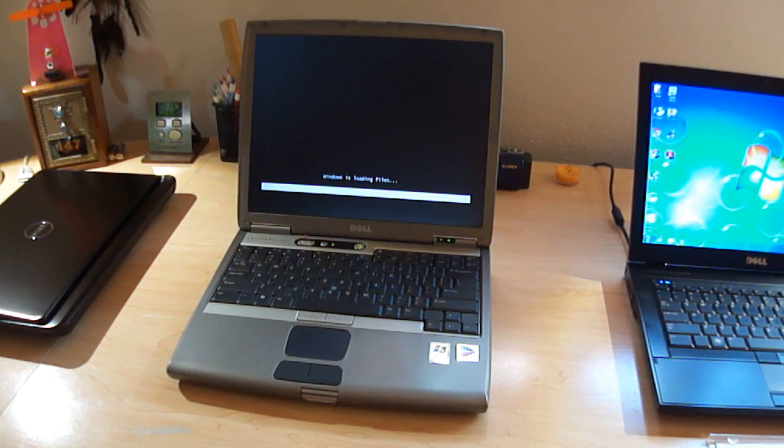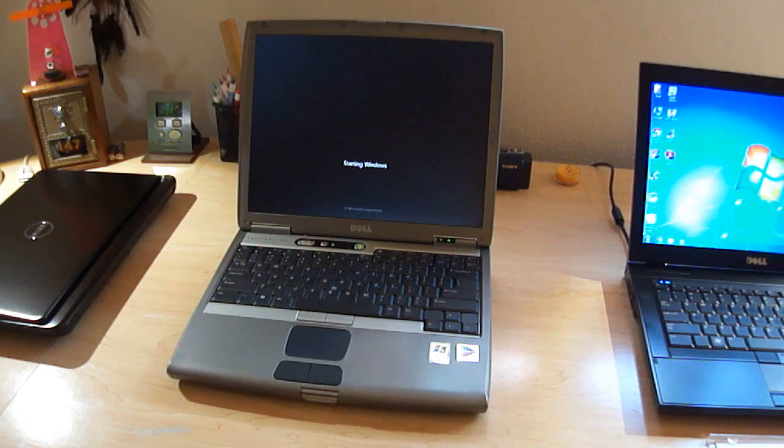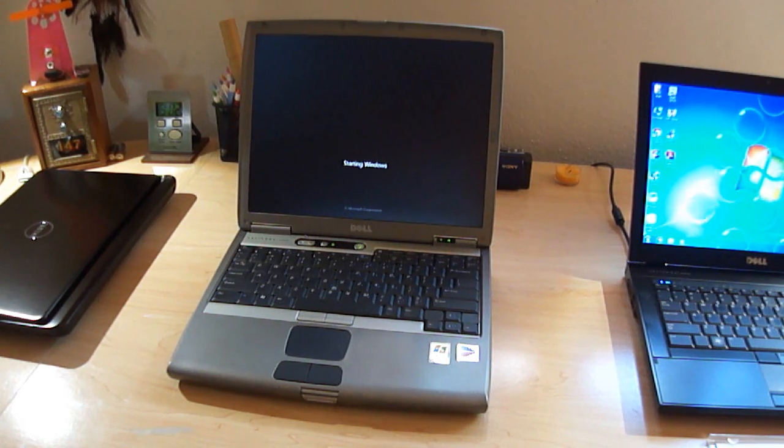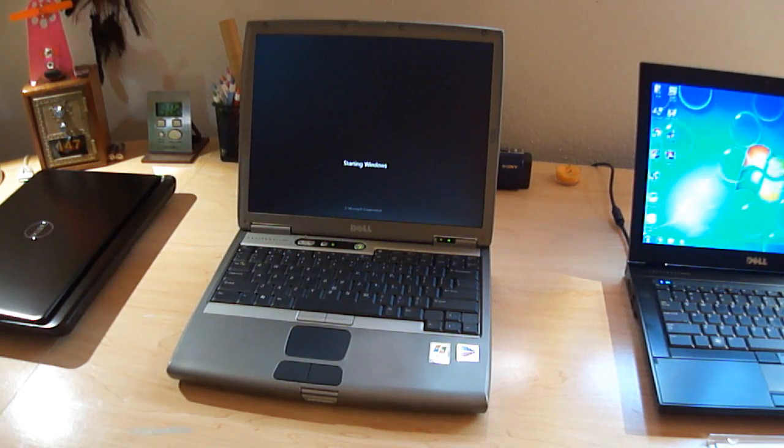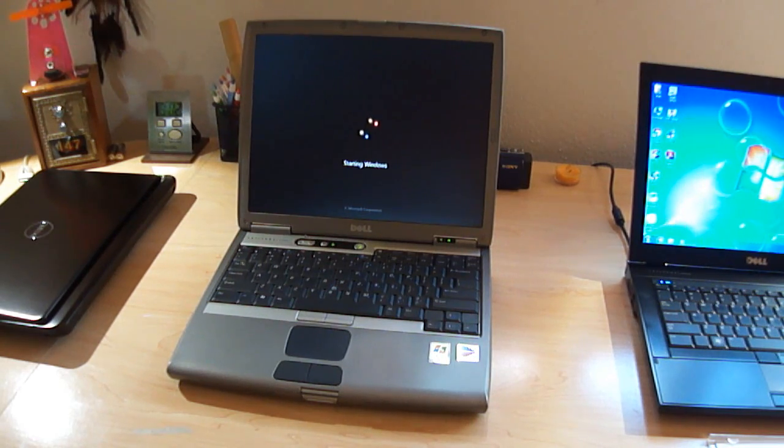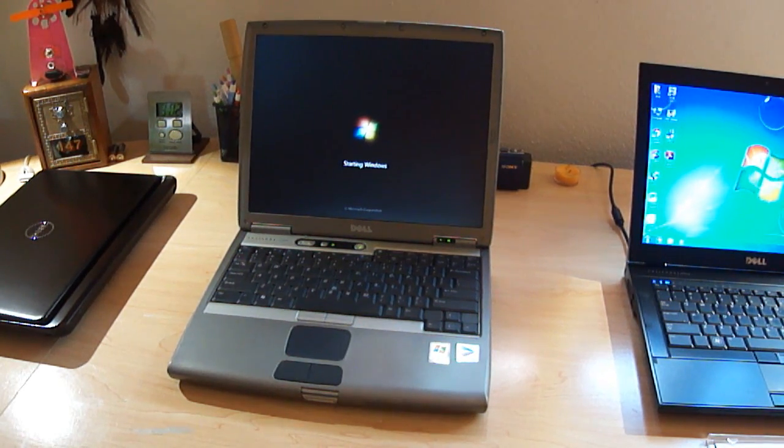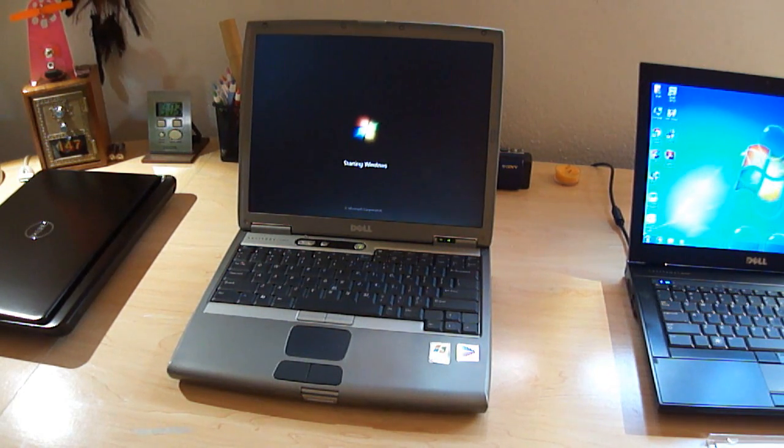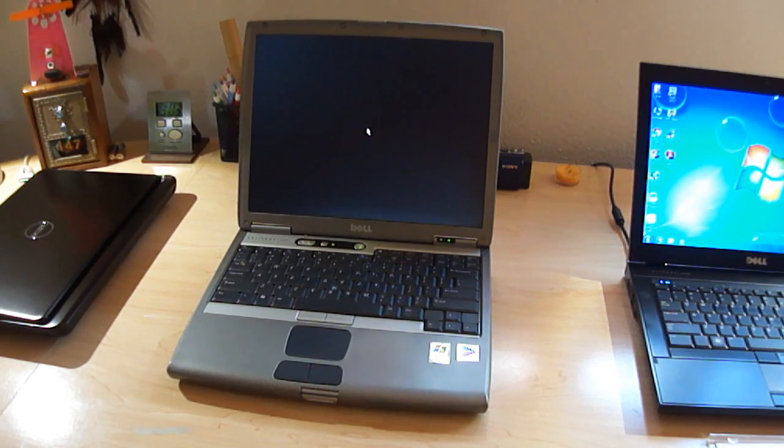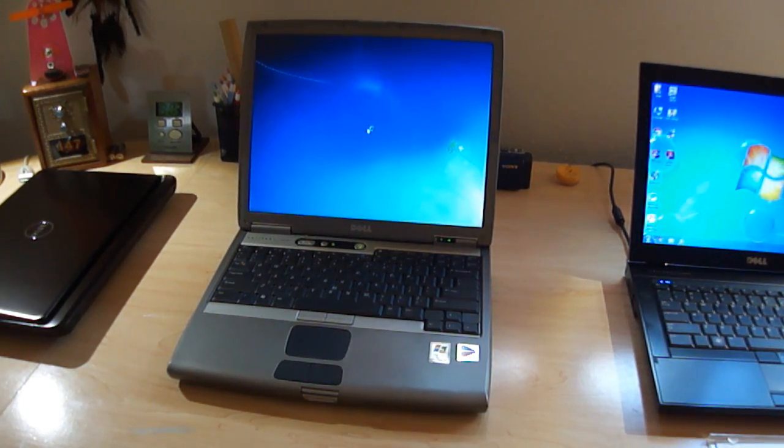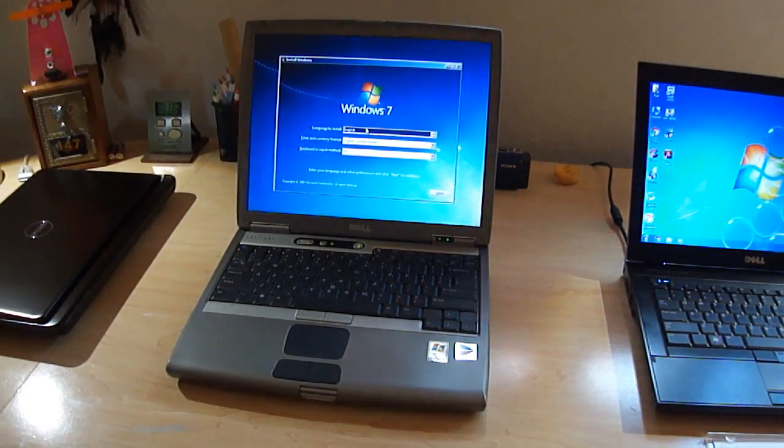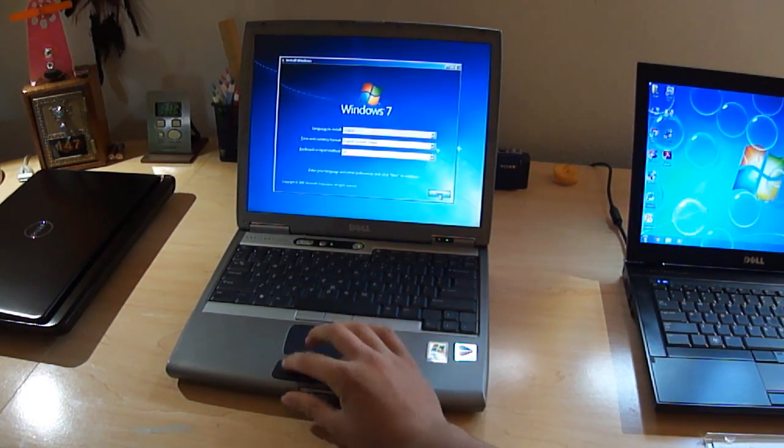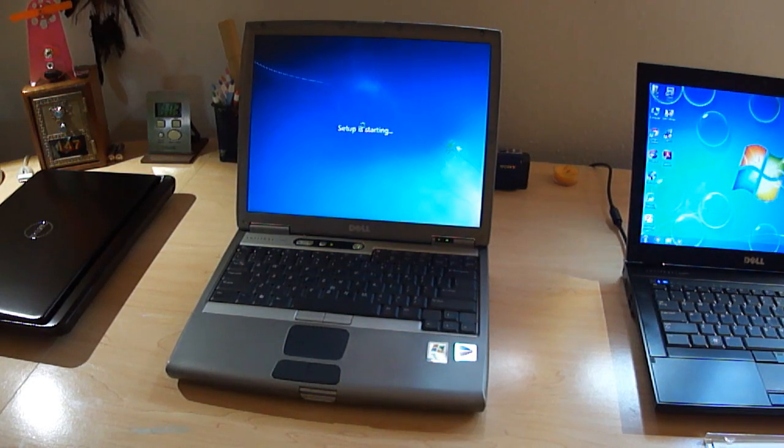This thing has a 1.8 GHz Pentium M. It's the newest Pentium M, I believe. It's like a Pentium M 745 or something. And it has one gig of DDR RAM and either a 40 or an 80 gig hard drive. That should be enough. This thing should be like the bare minimum to run Windows 7. I'm going to see how it runs. And it has a 32 megabyte ATI Radeon 9000.